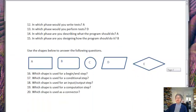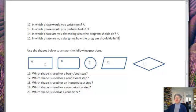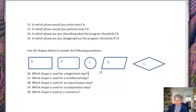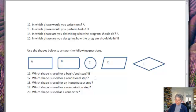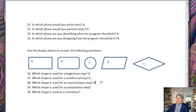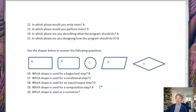Next set of questions. Here are the different shapes we use in flow charts, and we want you to be able to say which is which. So which one is used for a begin-end step? That would be B, the rectangle with the rounded corners. Which is used for a conditional step? That will be E, that diamond shape. What about the input-output step? Well that will be D, the parallelogram here. What about a computation step? That's A. And which shape is used as a connector? That's C.